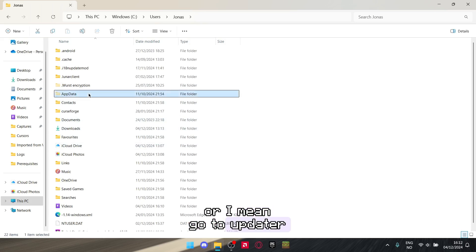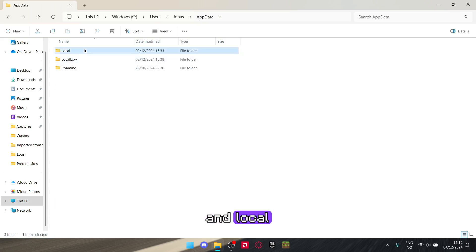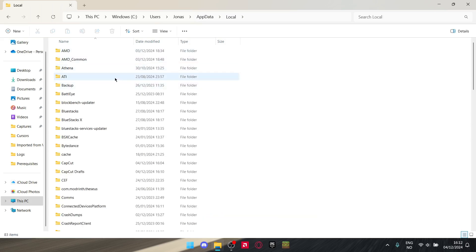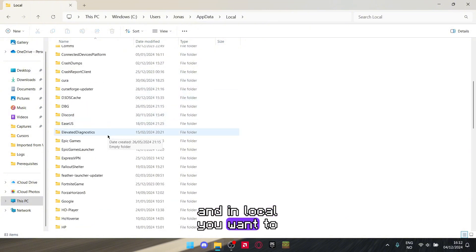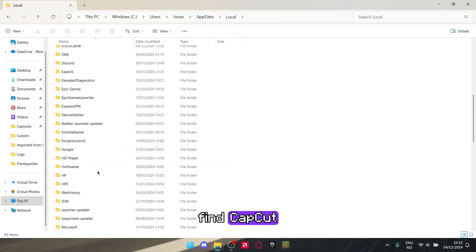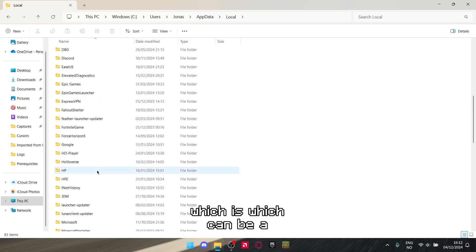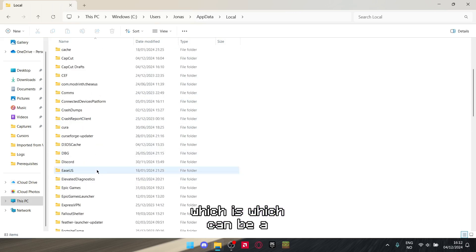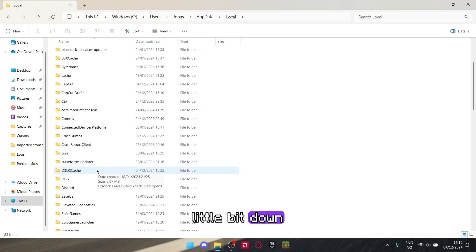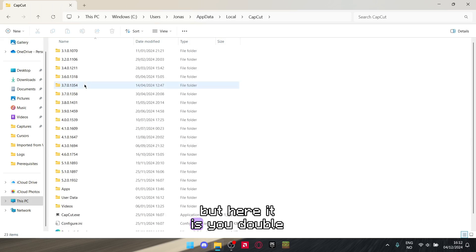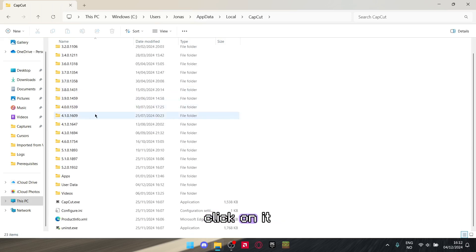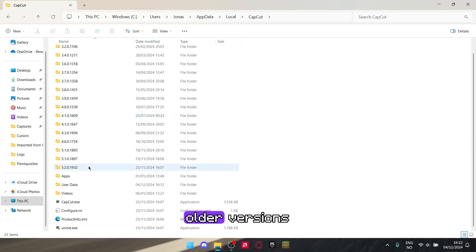In Local, you want to find CapCut, which can be a little bit down. But here it is. You double-click on it and here it will actually show older versions.